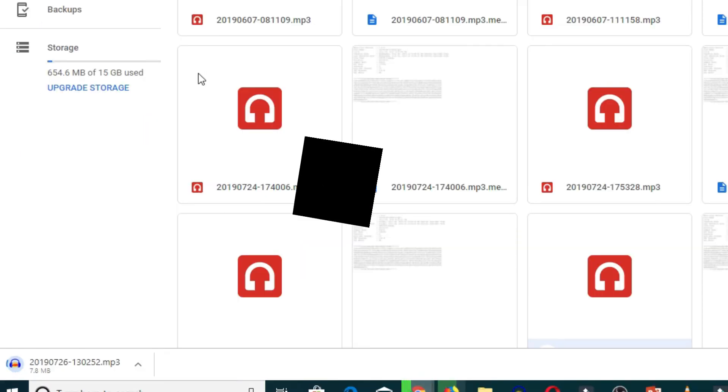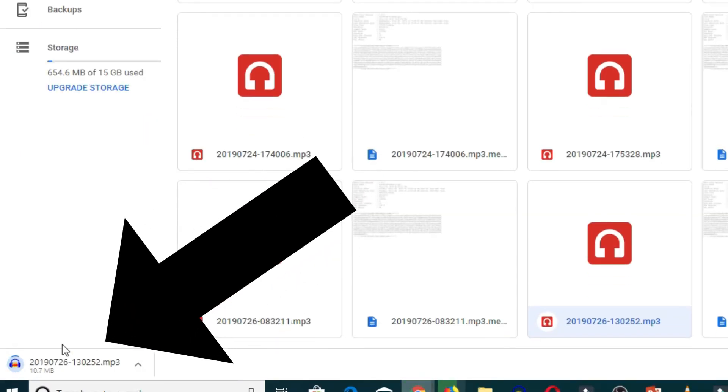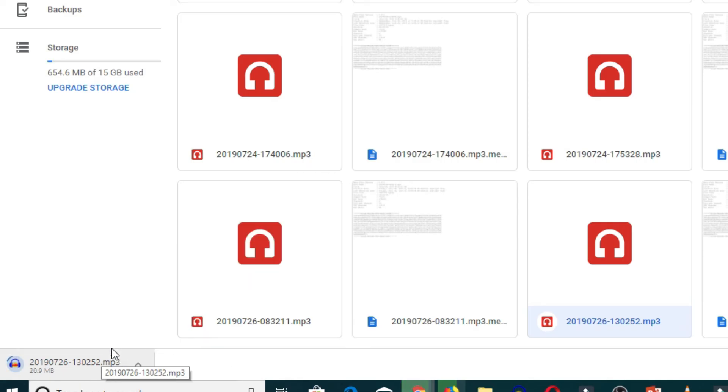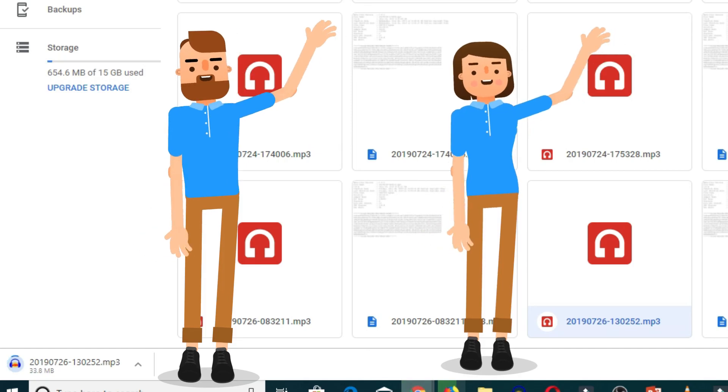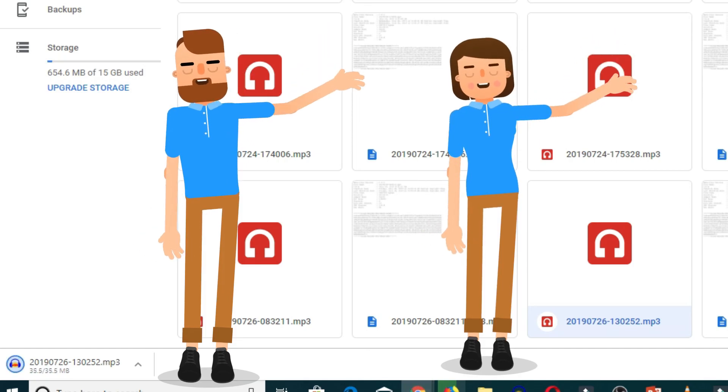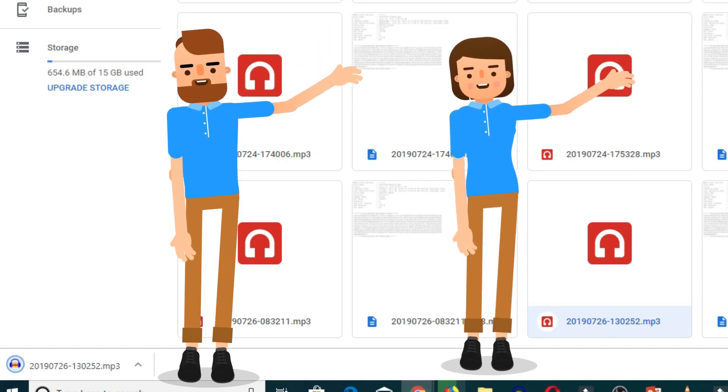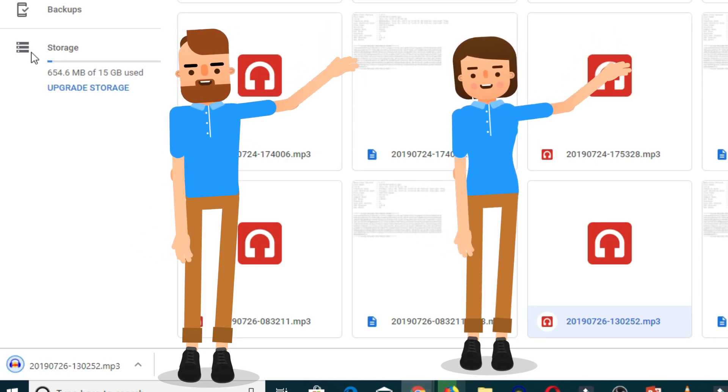As you can see down below, the file is now downloading and we were able to successfully get rid of the error. Thank you for watching this tutorial, catch you in the next one!